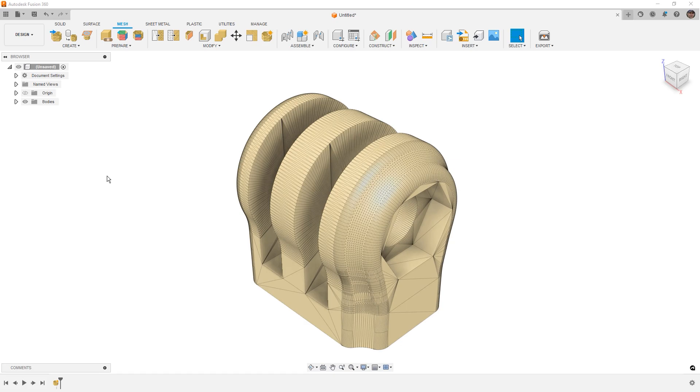Hey everyone, in this video we're going to take a look at how we can work with imported mesh files, creating our own new geometry, adding them to the mesh body, and ultimately being able to export and 3D print them.